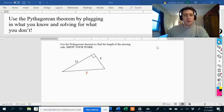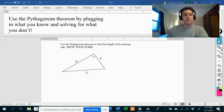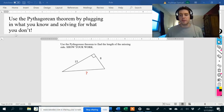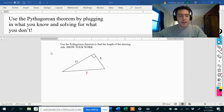Hi everybody. In this video, we're going to talk about using the Pythagorean theorem. Use the Pythagorean theorem by plugging in what you know and solving for what you don't. And really, that's what you should do for any equation — you plug in what you know, you solve for what you're looking for. Now let's go ahead and use that to solve this problem over here.